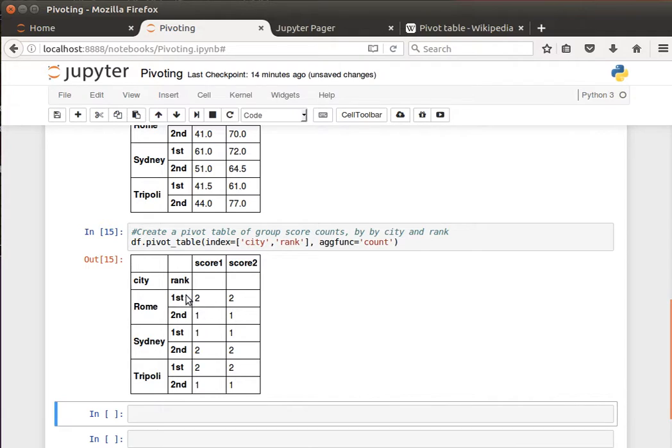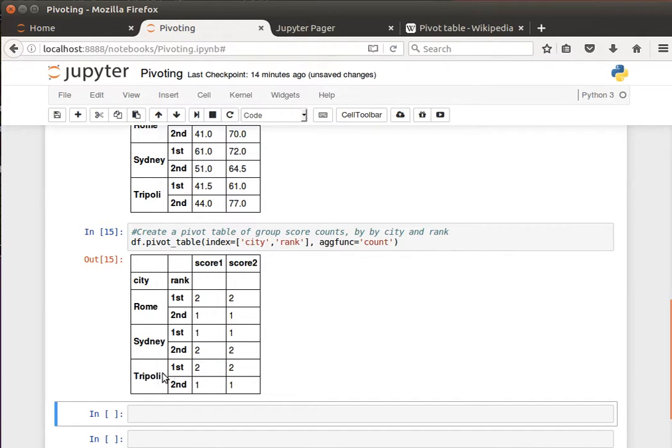So Rome first is repeated twice for score one and score two. Sydney first only repeated once. Sydney second is repeated twice, likewise for triple E first and triple E second. So the idea is quite simple but really powerful.